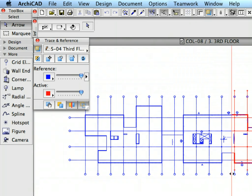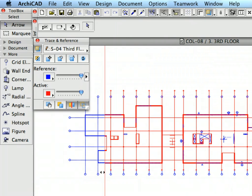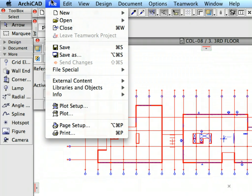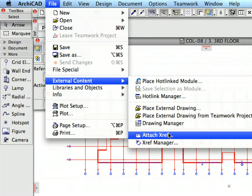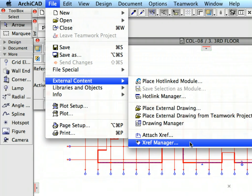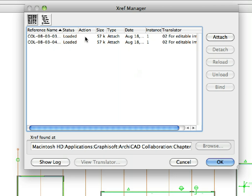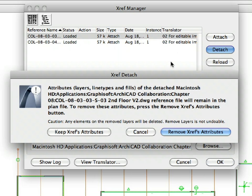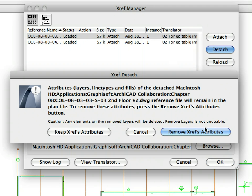Let's see some practical operations with XREFs. Go back to the XRef Manager again, select the 2nd Floor DWG, and click the Detach button. The XRef Detach Warning dialog appears. When an XREF is inserted into our project, many layers and line types, so-called attributes, will be generated from the external file. We can now remove these attributes by pressing the Remove XRefs Attributes button.